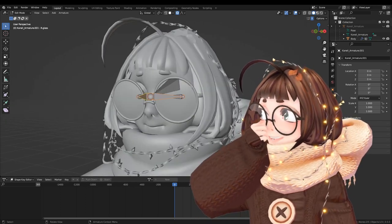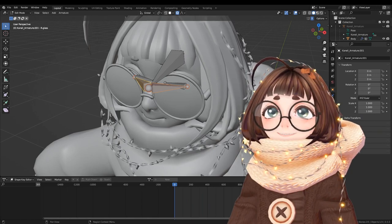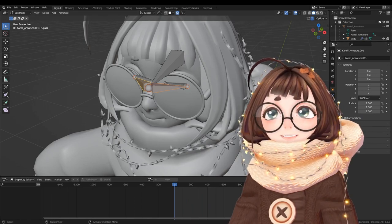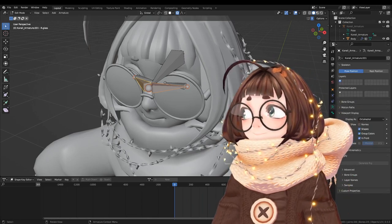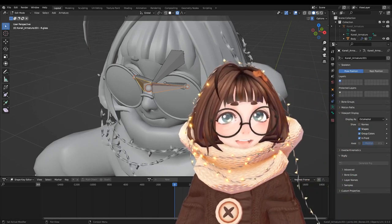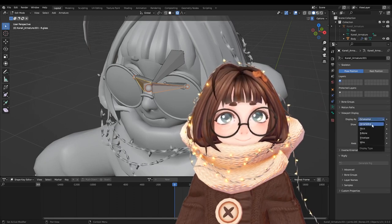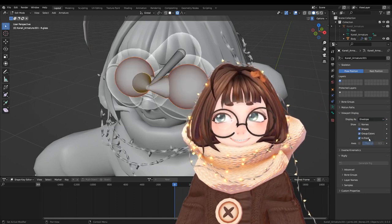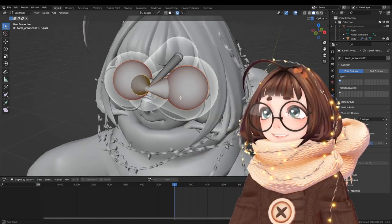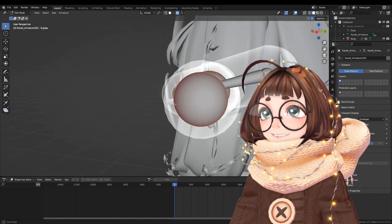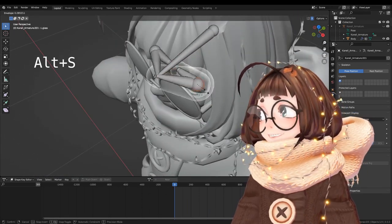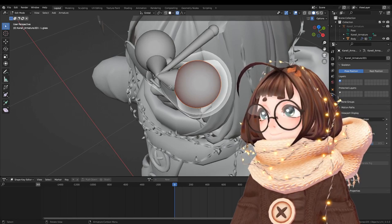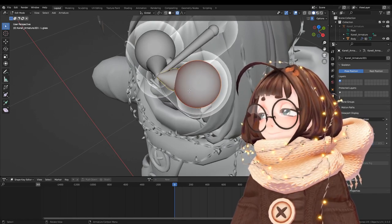So you can kind of see what the radius would look like if you switch to here in the viewport display and display it as envelope. So you can kind of see what the radius would be by pressing alt S and scaling a bone or scaling the whole bone and stuff.